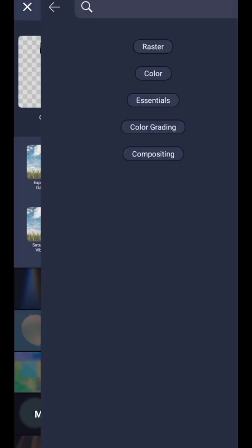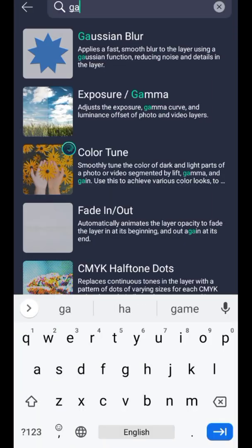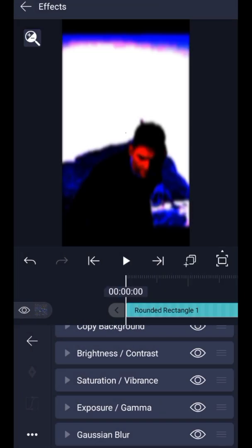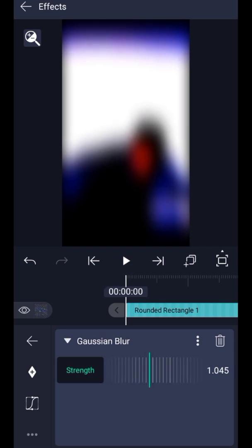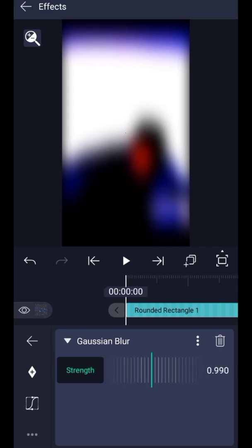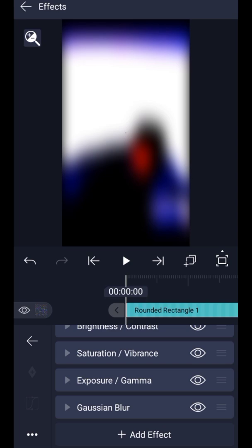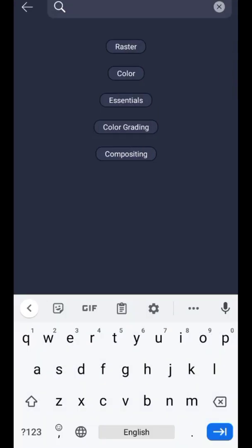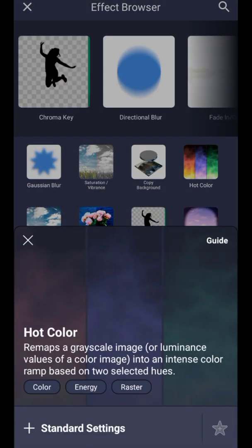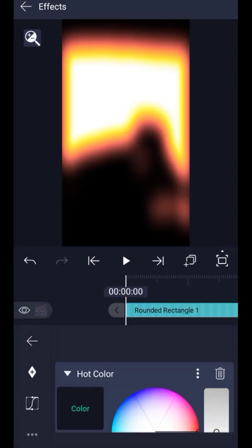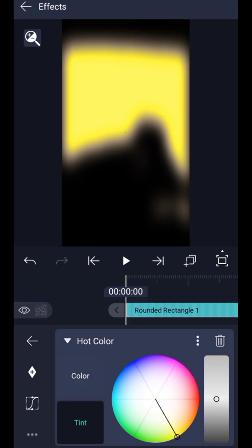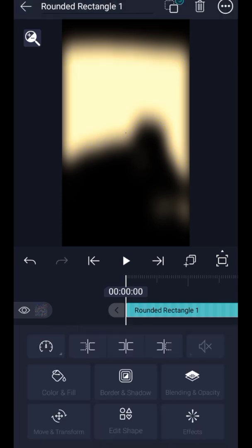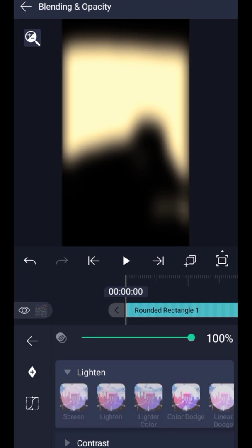Add Gaussian Blur and increase it to 0.99. Add Hot Color and select any color you want. Then go to Blending, choose Lighten, and select Linear Dodge.